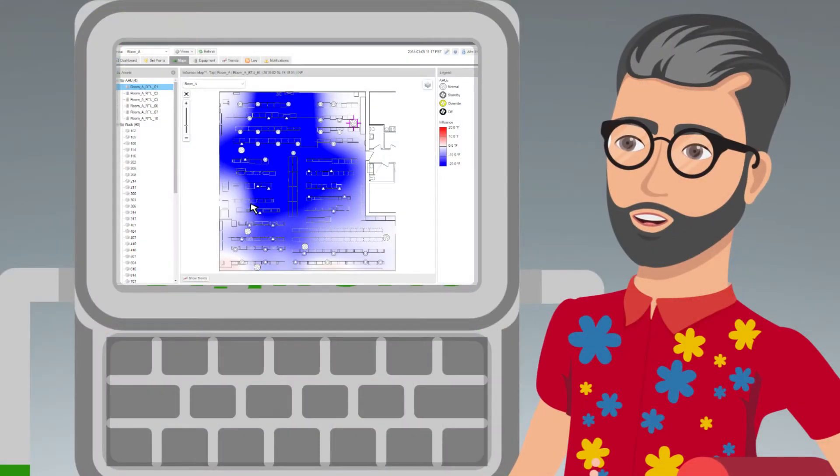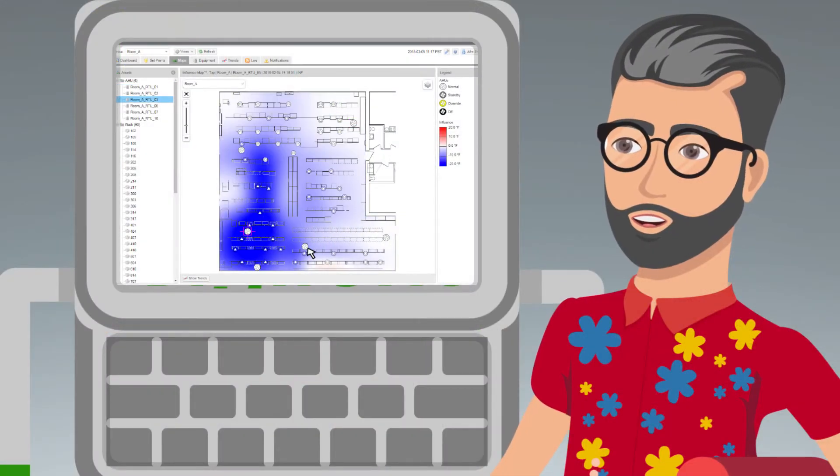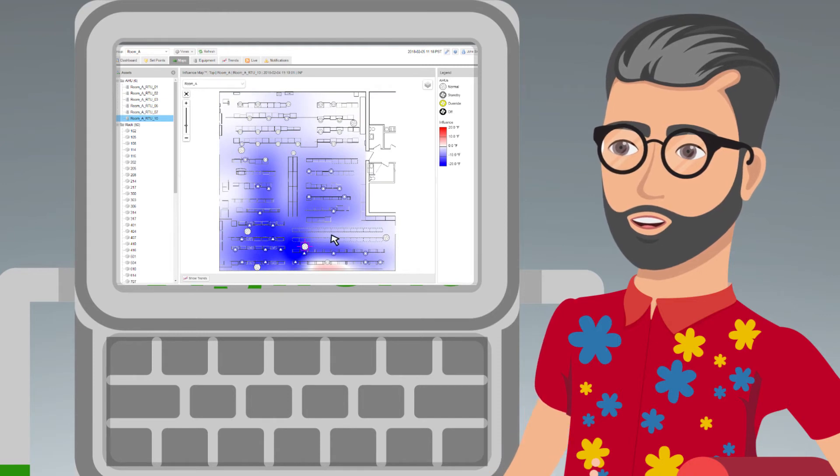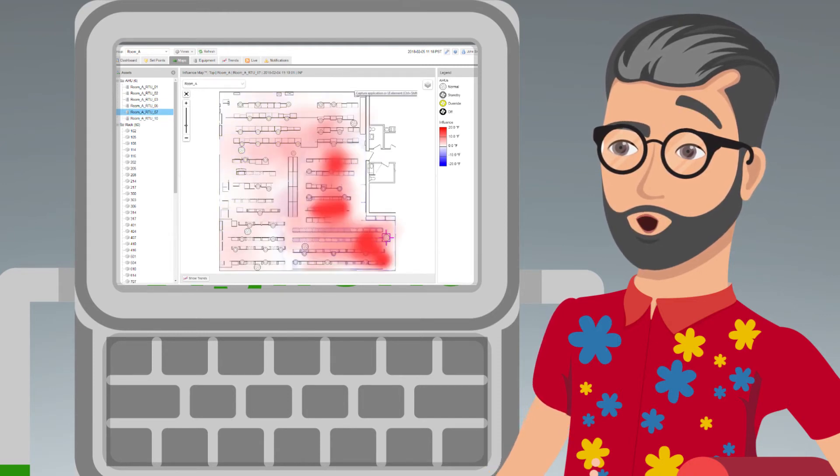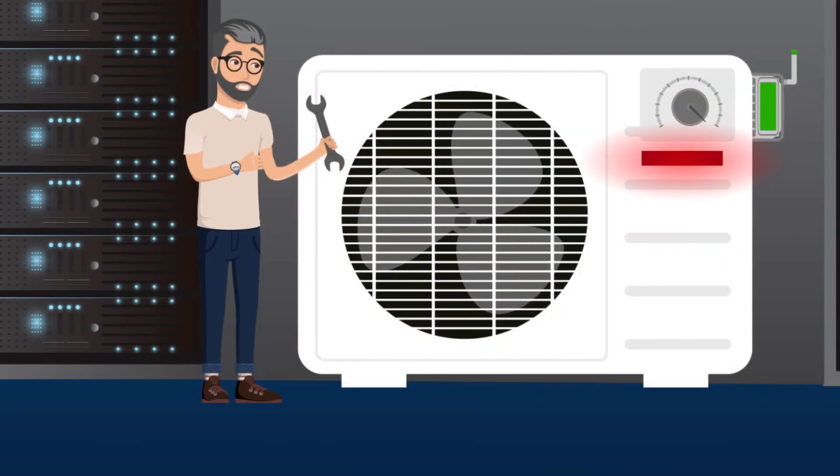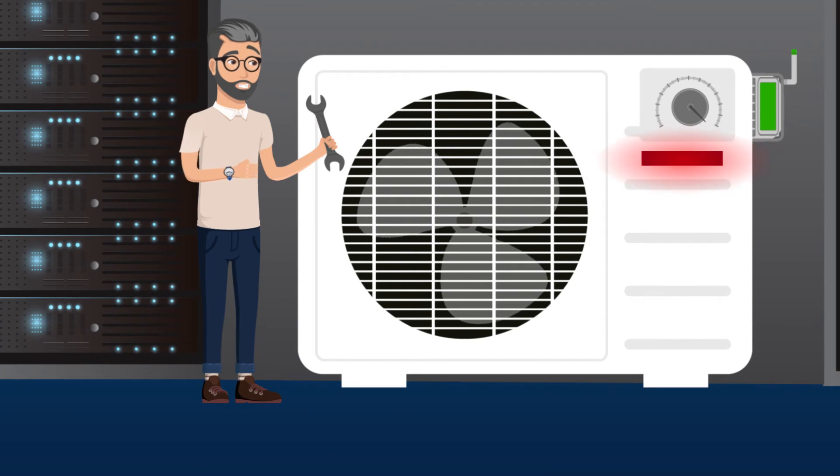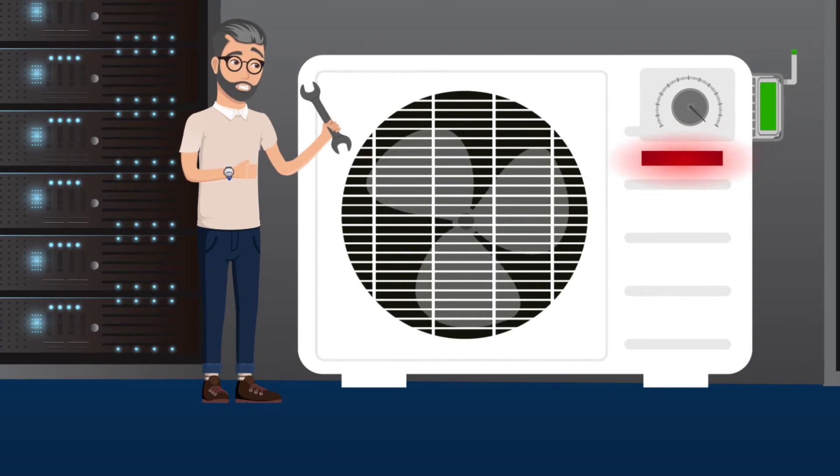Instead, Dave uses the simple system dashboard to better understand the cooling in his facility. With newfound insight, he can identify problems, decrease risk, and increase profits.